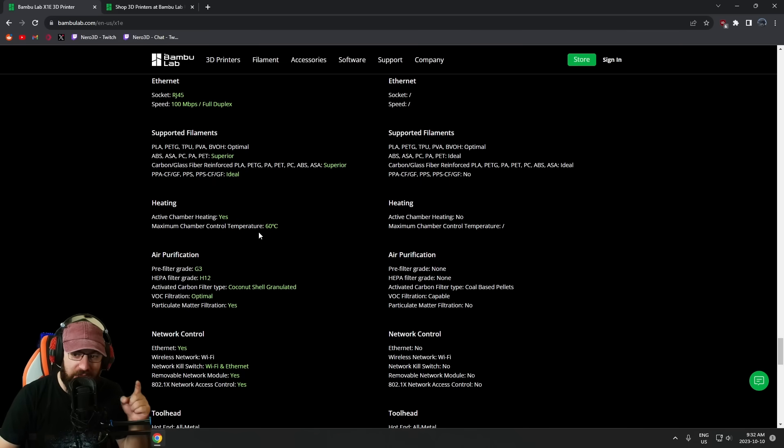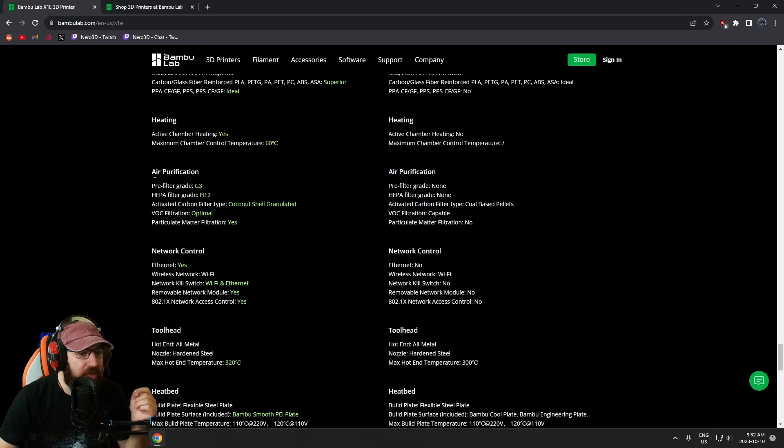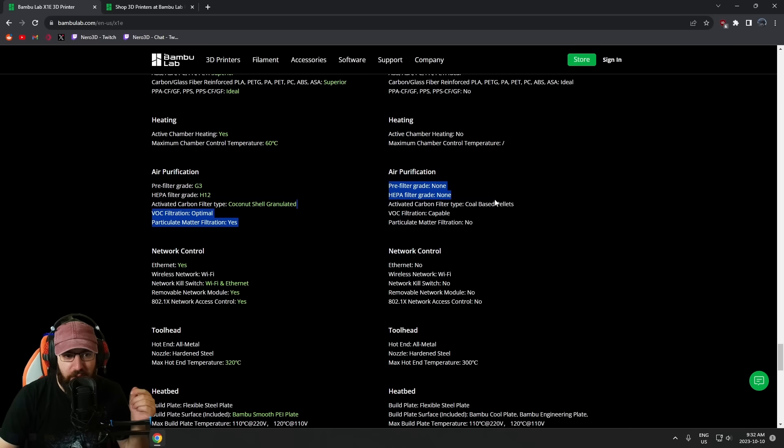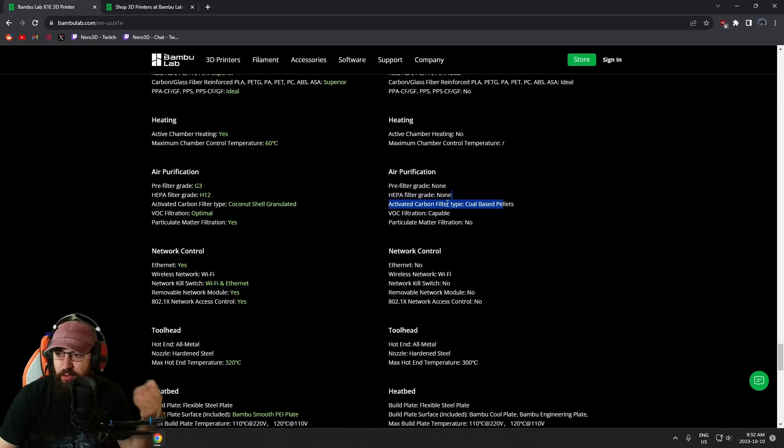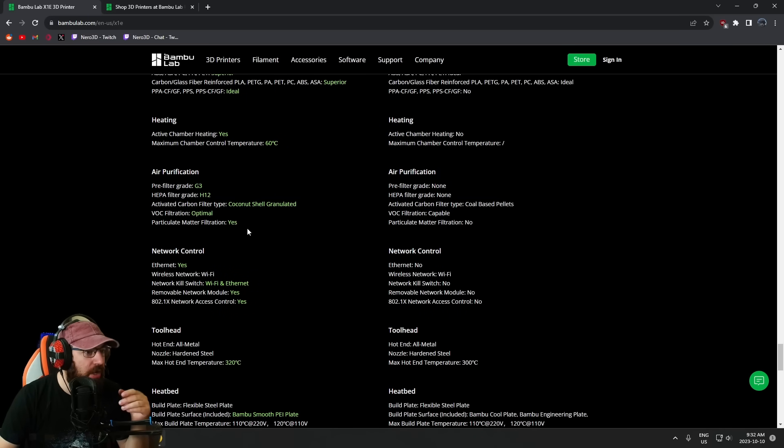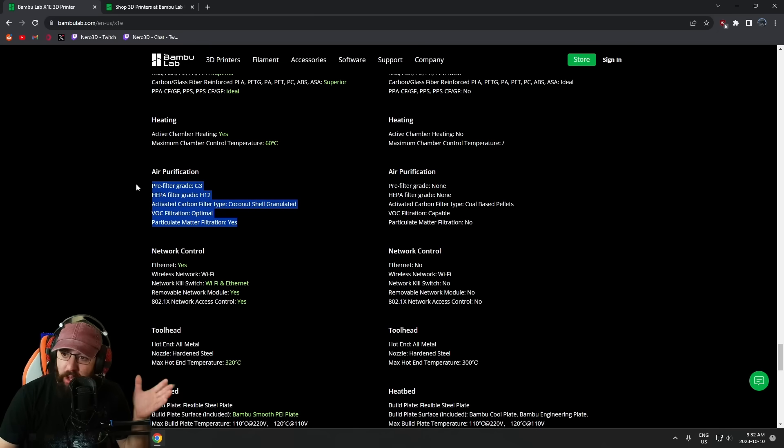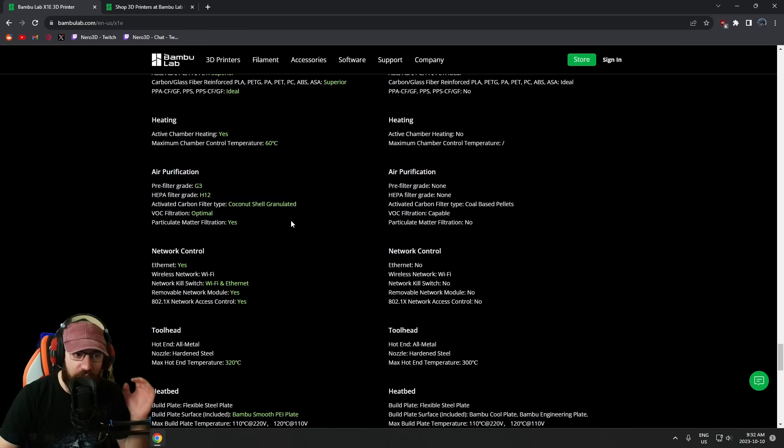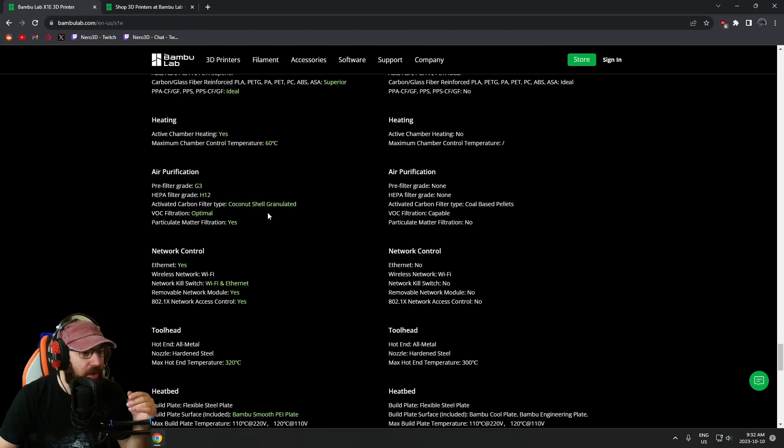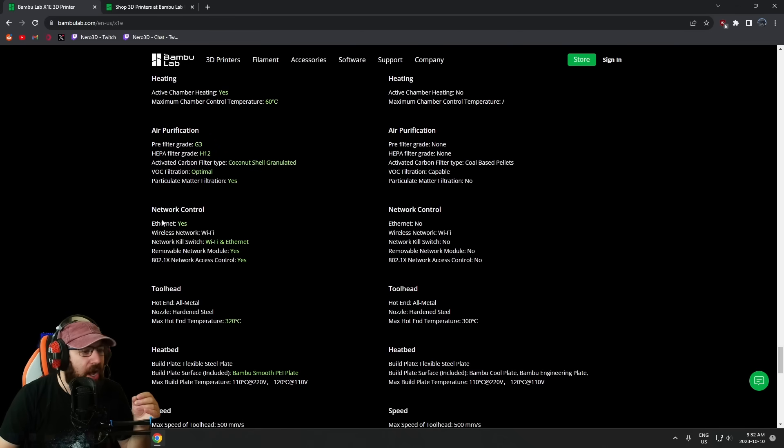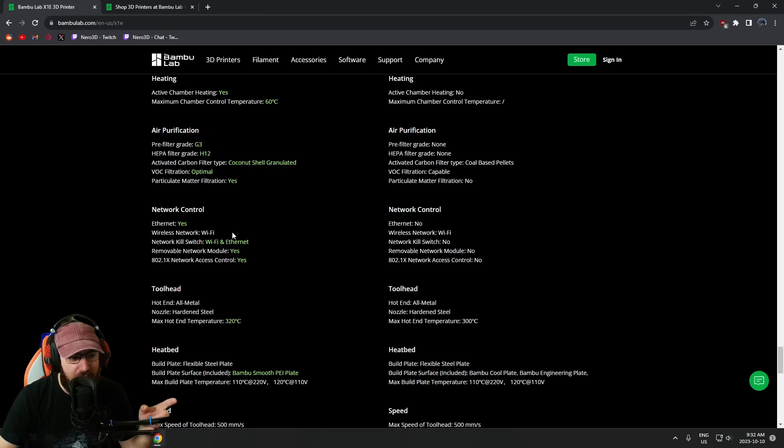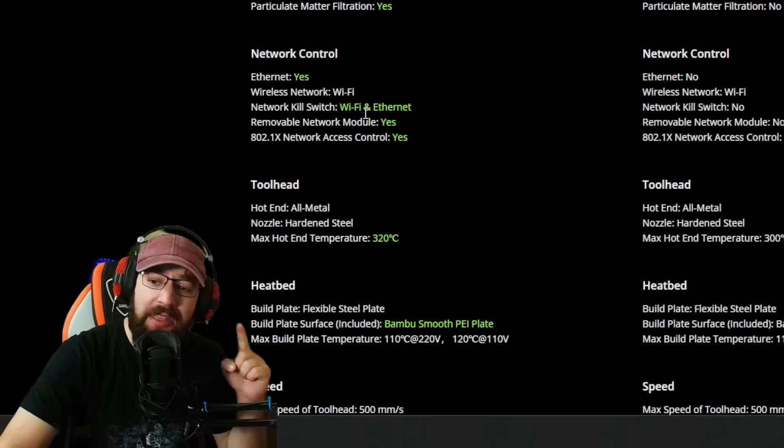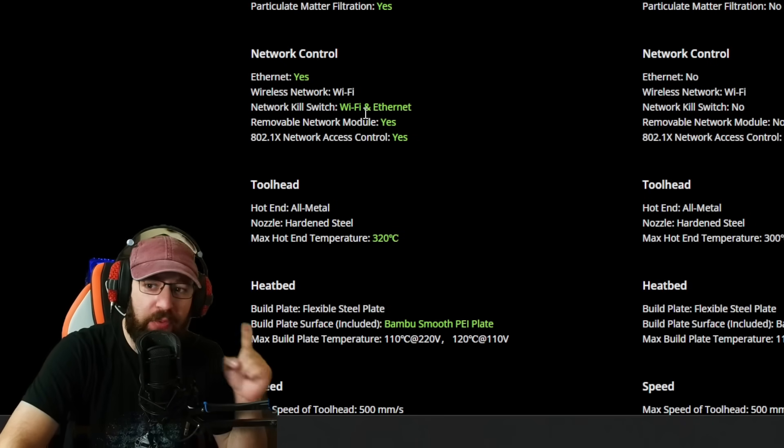Heating—active chamber heater is now a thing. The power bill difference between these two machines is going to be interesting if you're running this chamber at 60°C. We have much better filters because the standard one just comes with coal-based pellets which I don't think I've ever bothered to change, whereas the new X1E has a much better filter system. So if you're running this in the office printing stuff that stinks, probably good to have.